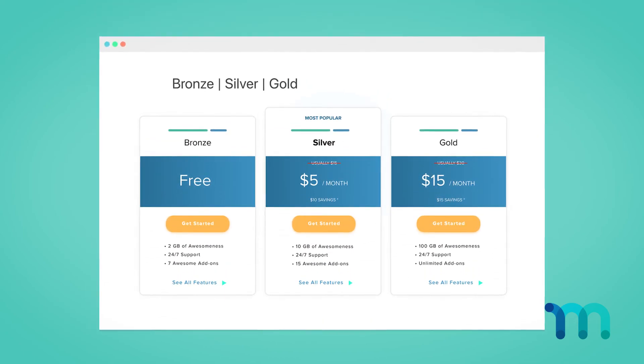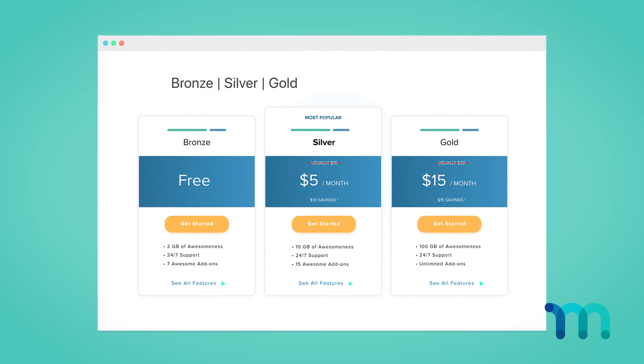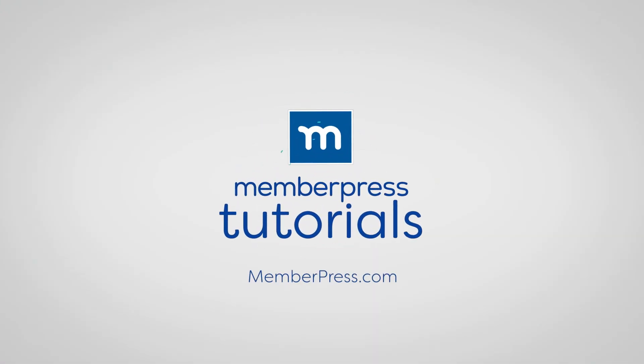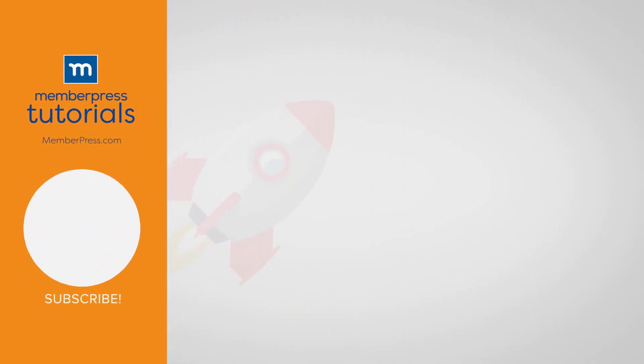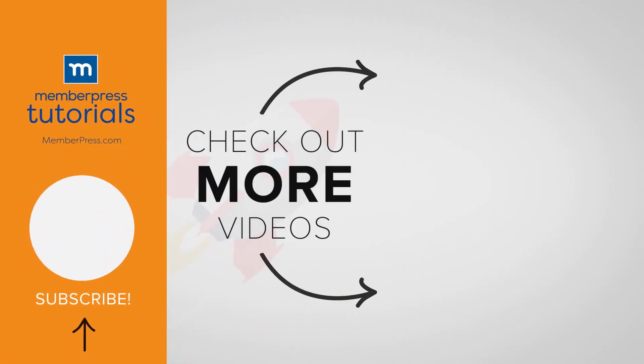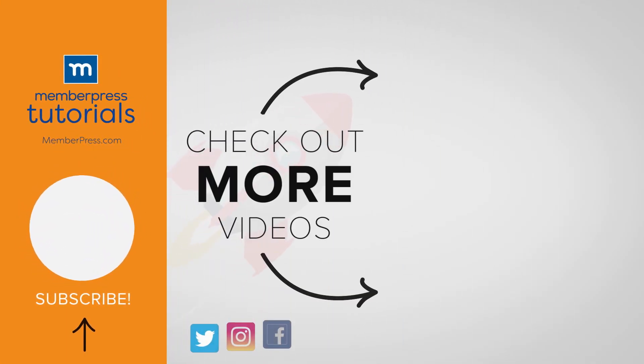Now you can see how to customize your groups to showcase your membership options to your users and customize how they interact with your membership-based site. If you liked the video, be sure to like, subscribe, and check out our other videos that make getting MemberPress up and running a breeze.